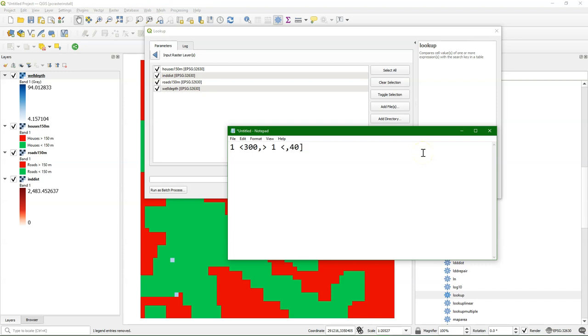And for well depth we are looking for less than 40 meters, and I also use 40 included, and then the output will be 1, boolean true.